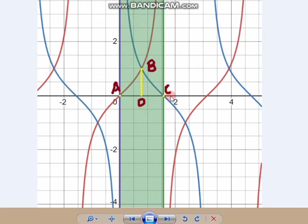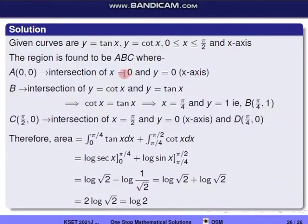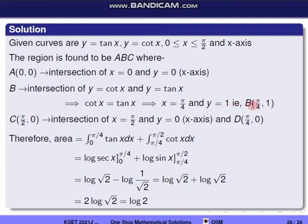Point A is the origin (0, 0), the intersection of the x-axis and y-axis. Point B is the intersection of y = cot x and y = tan x, found by solving cot x = tan x, giving x = π/4 and y = 1, so B = (π/4, 1). Point C is the intersection of x = π/2 and the x-axis, so C = (π/2, 0).